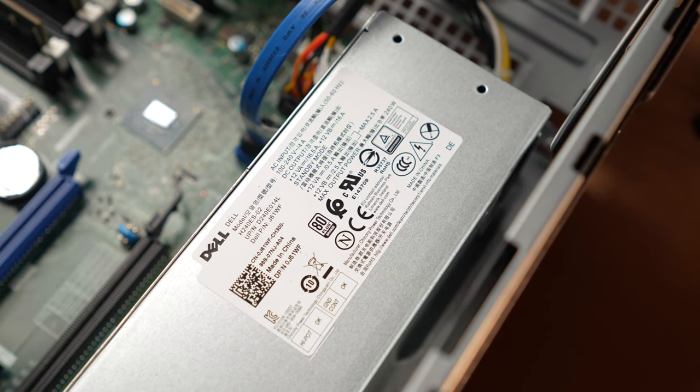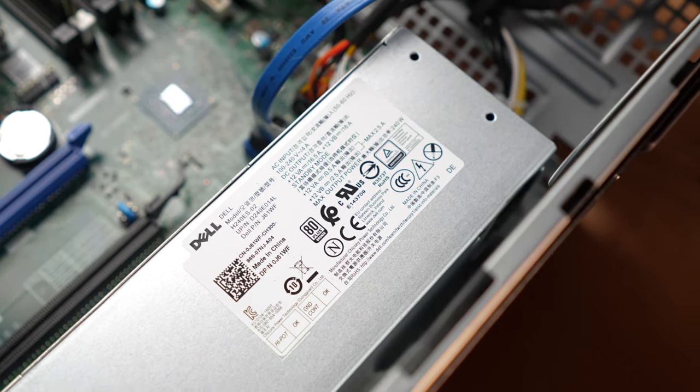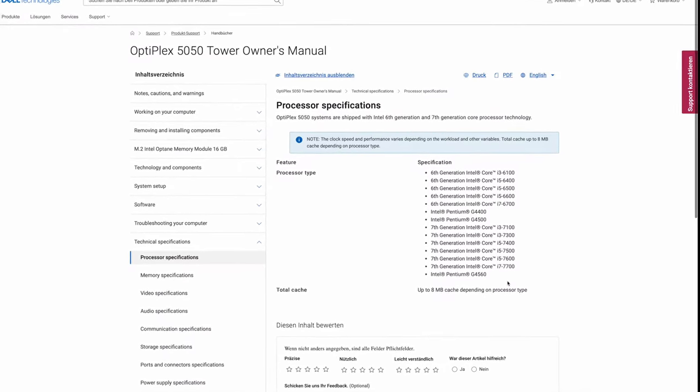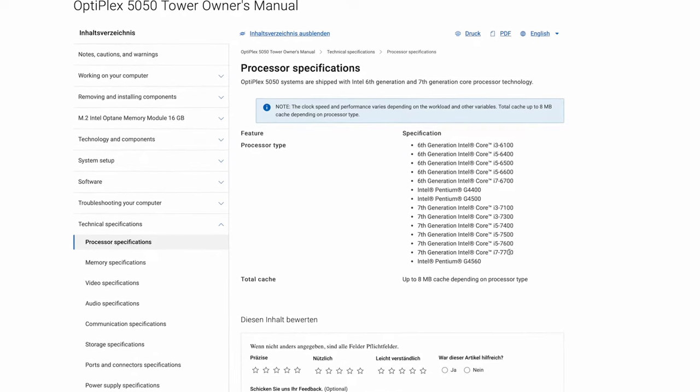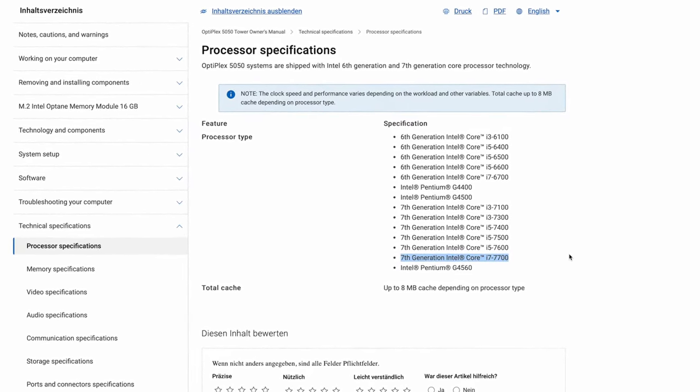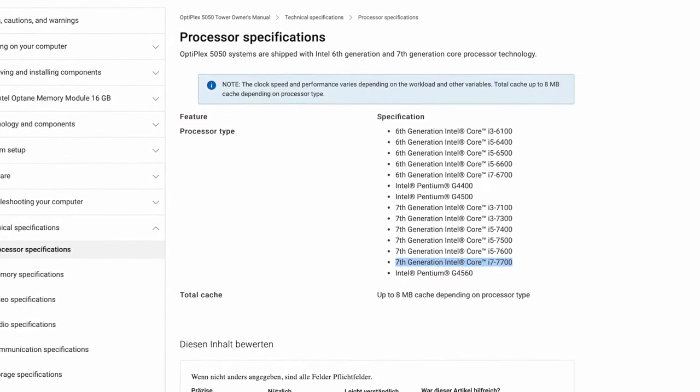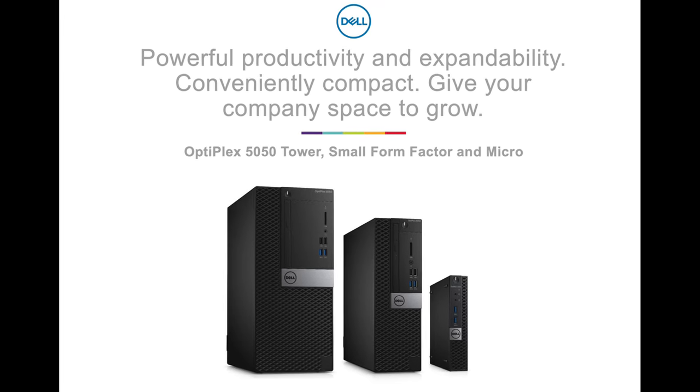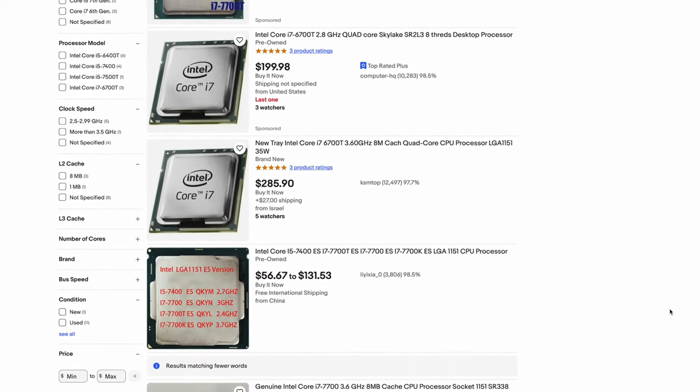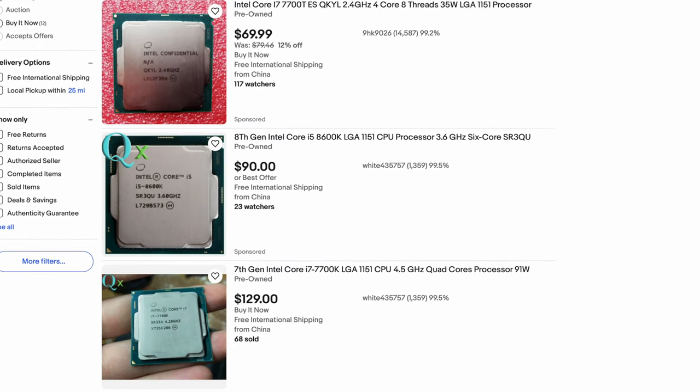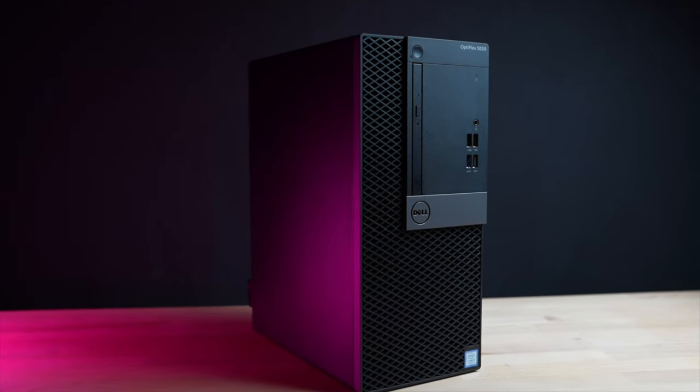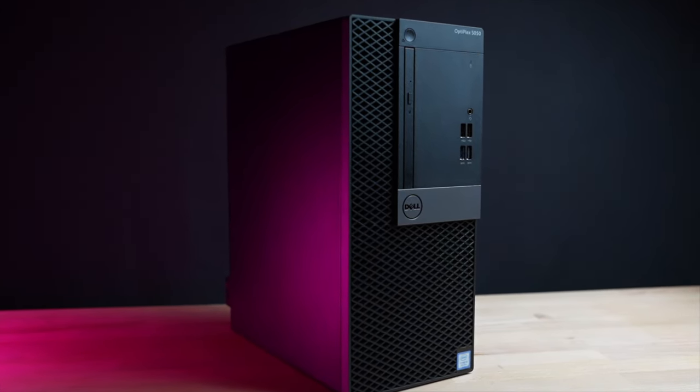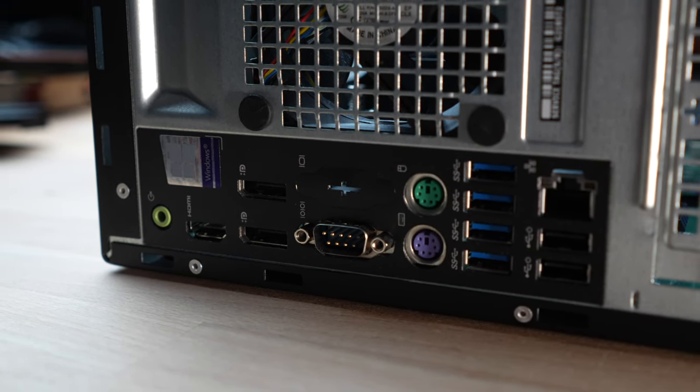The power supply is a 240-watt power supply with an 80 Plus Bronze certification, and the technical data sheet of the Optiplex 5050 series states that the PC can also be operated with an Intel i7, for example a 7700. But this upgrade wouldn't be economical for my use because the Intel i7 7th gen is currently just too expensive, and yes, it is still a good CPU. Additionally, there are several USB ports on the front and the back, as well as two DisplayPort connections and a network connection.